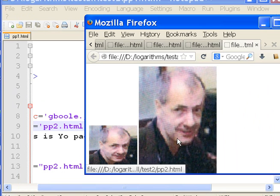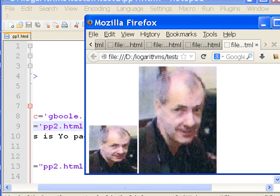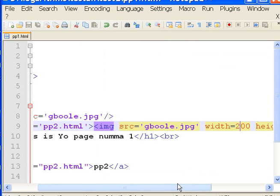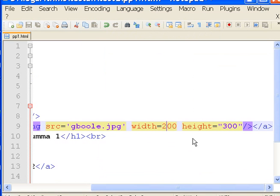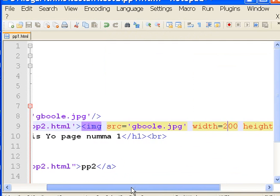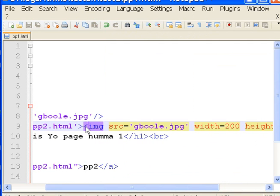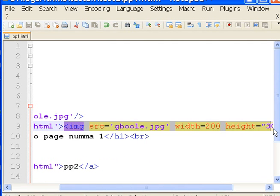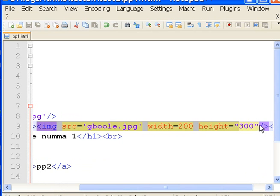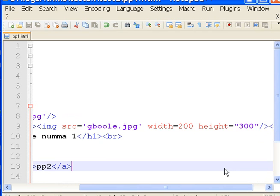So I made it taller, longer, and wider by changing the width and height parameters in this middle section over here. And that's it — that's all I did. Pretty good, I think.